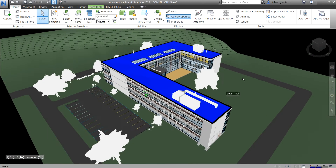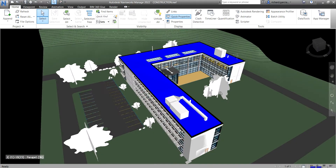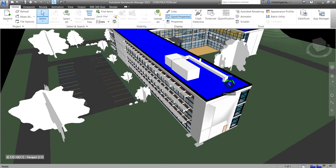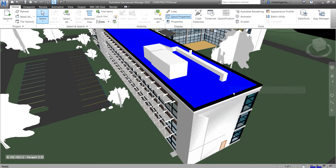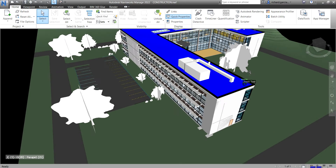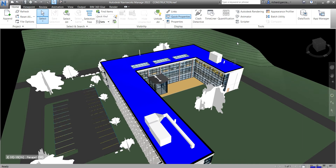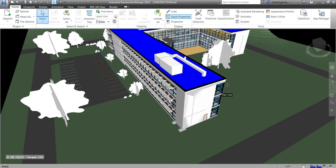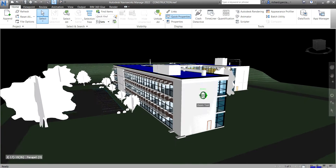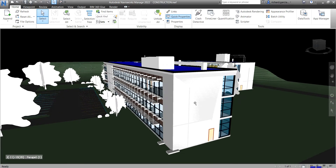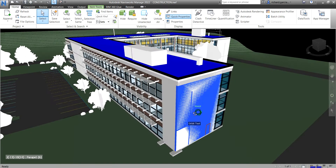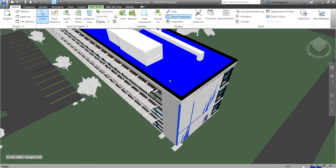Click outside to deselect the object. Because the selection highlight is also blue, you need to deselect to confirm the color has changed to blue.